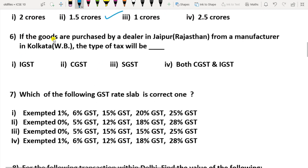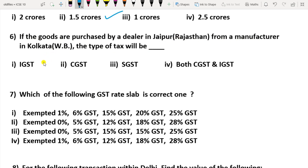Question 6: If goods are purchased by a dealer in Jaipur, Rajasthan from a manufacturer in Kolkata, West Bengal, the type of tax will be — since this is from one state to another state — IGST.